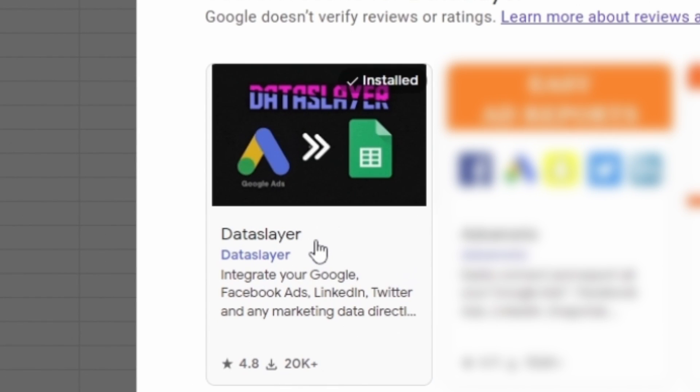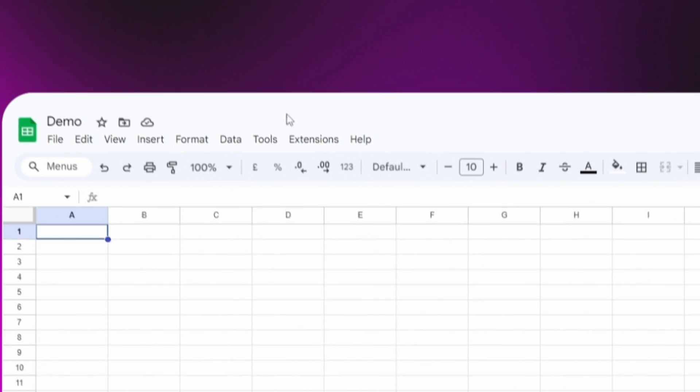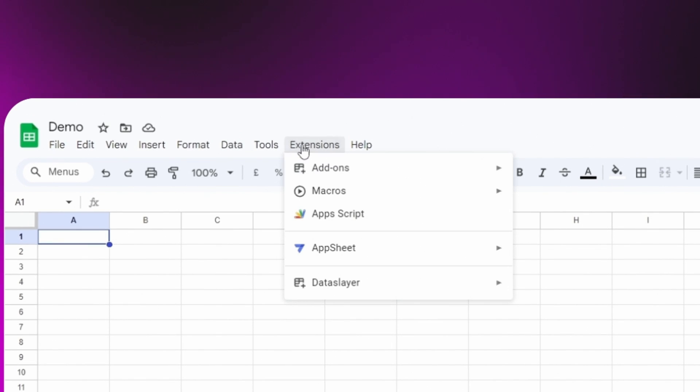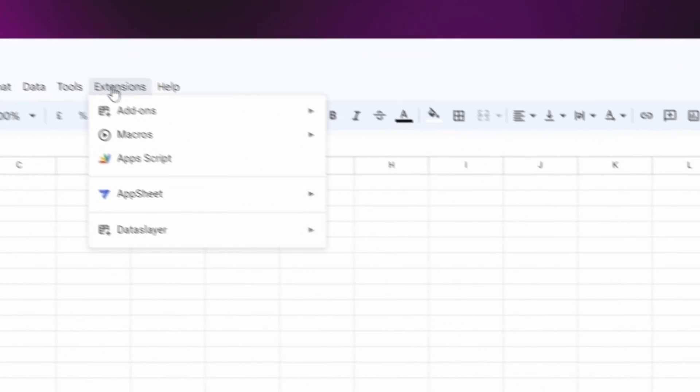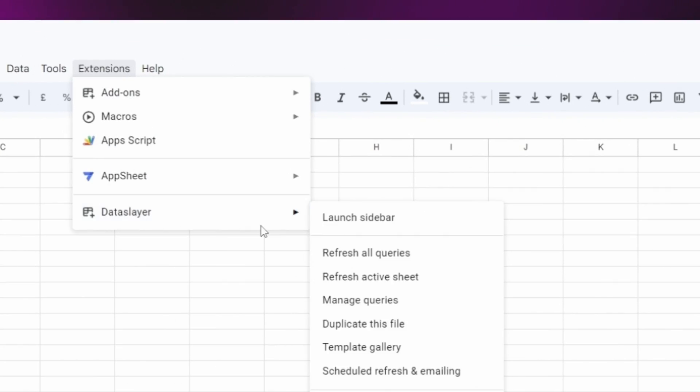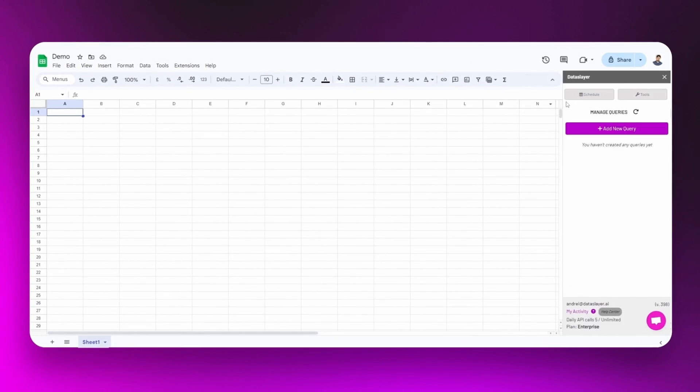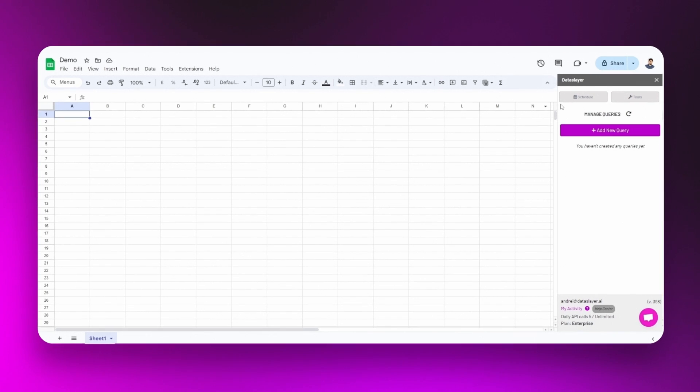Then you will only have to start the extension. To do this, you must go to Extensions, Dataslayer, Launch, Sidebar. Now that you have the Dataslayer plugin open,